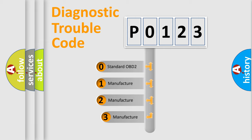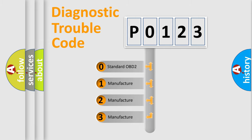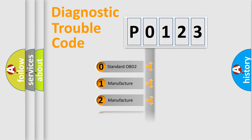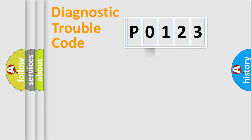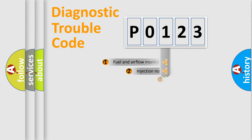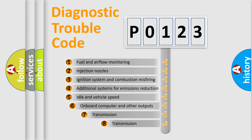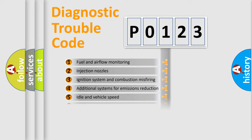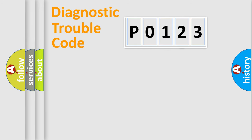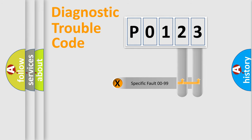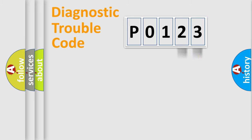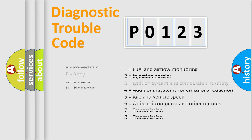If the second character is expressed as zero, it is a standardized error. In the case of numbers 1, 2, 3, it is a manufacturer-specific error expression. The third character specifies a subset of errors. The distribution shown is valid only for the standardized DTC code. Only the last two characters define the specific fault of the group. Let's not forget that such a division is valid only if the second character code is expressed by the number zero.